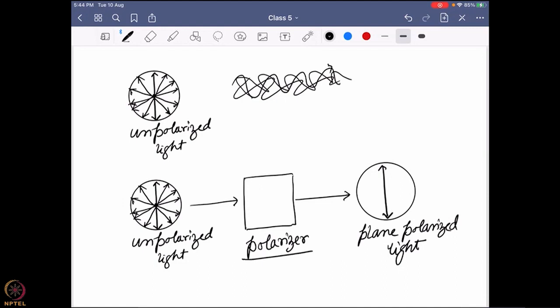The role of the polarizer is like a comb: unpolarized light comes from all directions, but the polarizer has a grating or spacing that allows light to move through only one particular direction, ensuring the light passes through in only that direction. The polarizer has molecular planes to control this. This is how plane polarized light is produced — the electric field coming through in only one particular direction.